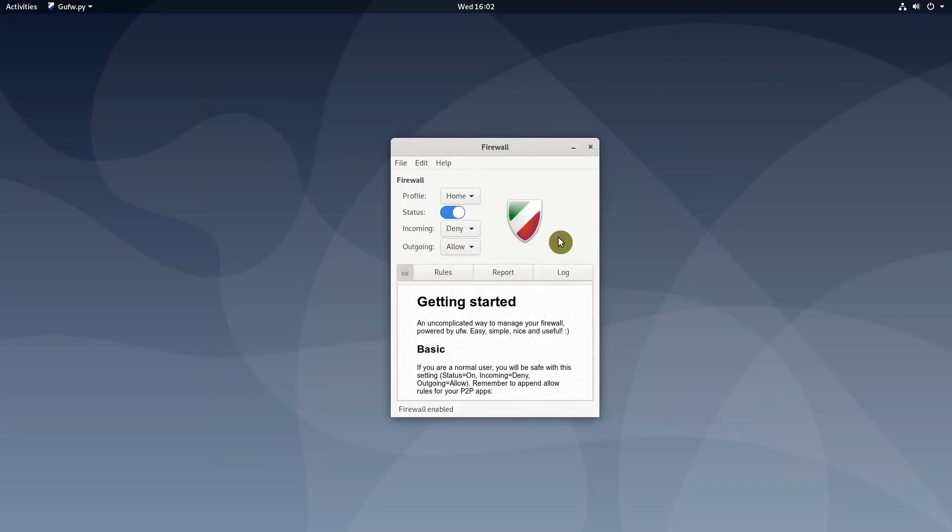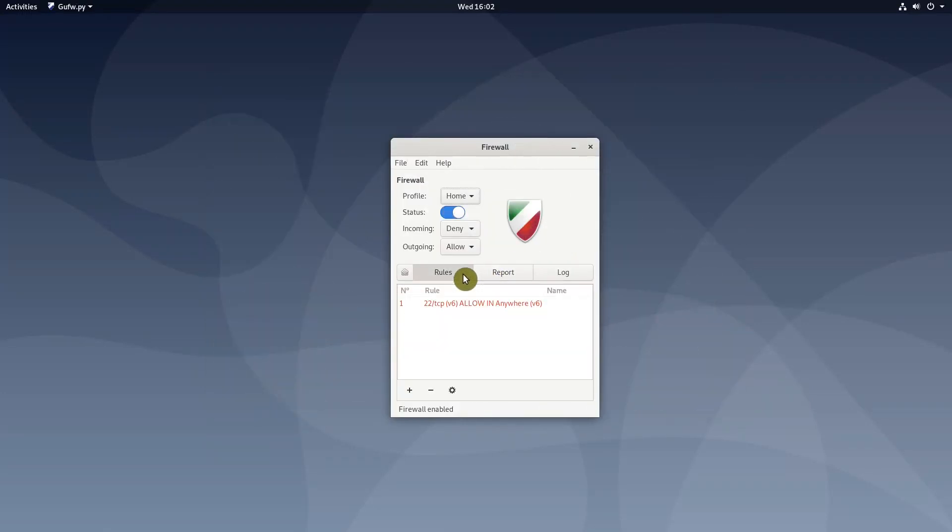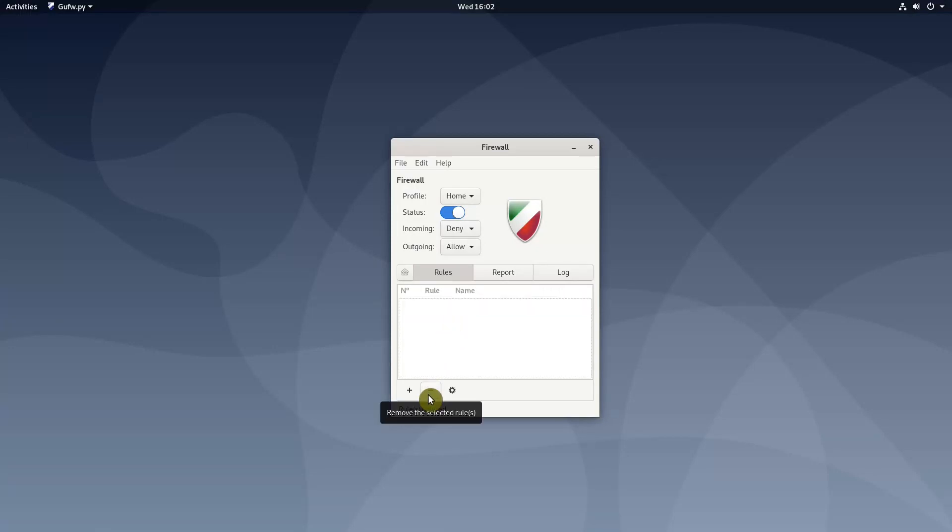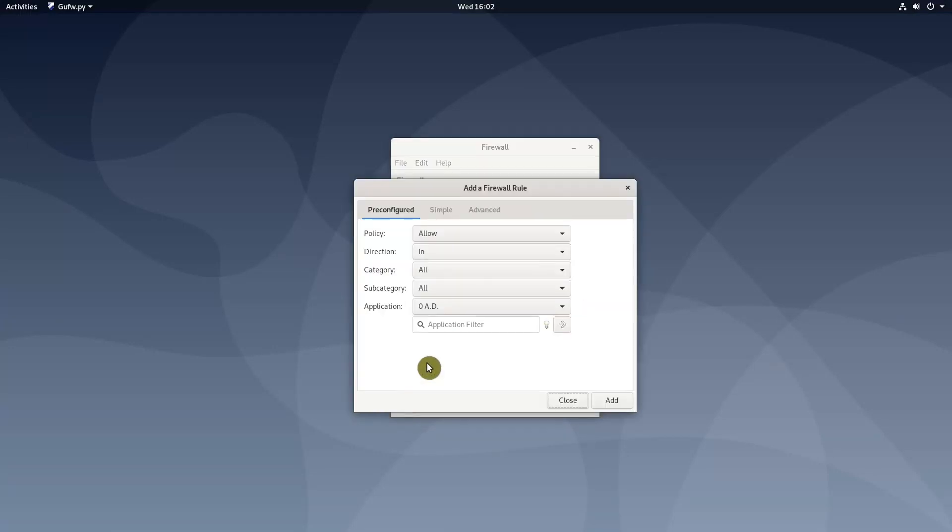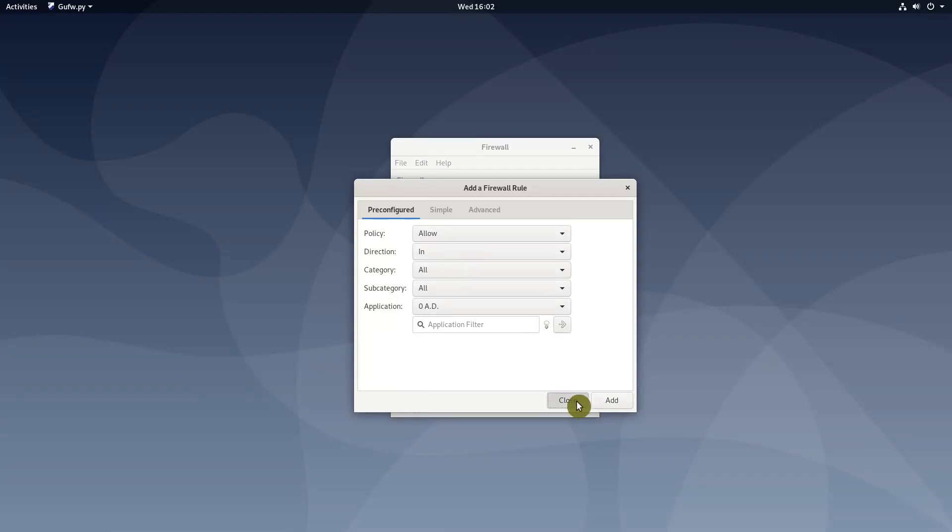You can also try to run GUFW, which is a graphical interface of UFW and it makes all these operations easier, but it was very slow and mostly unresponsive on my Debian 10 installation.